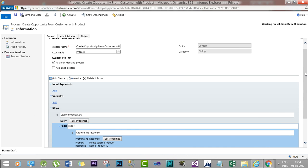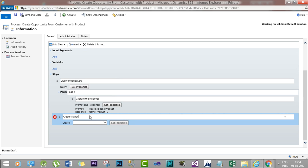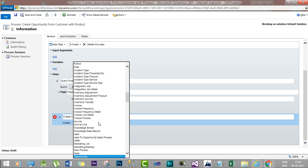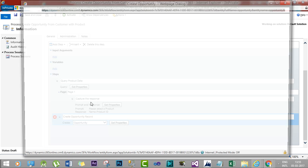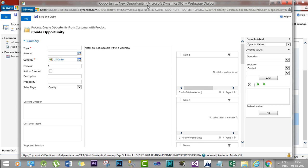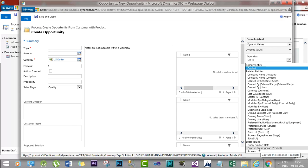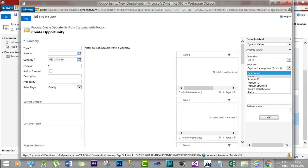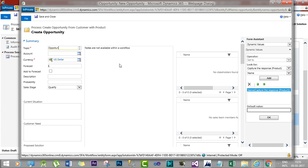Now I will add another step to create the opportunity. Add a Create Record step and call it 'Create Opportunity'. Select the Opportunity entity and click Set Properties. Here I will assign the result of the previous prompt and response. For the topic name, select the local variable 'Capture Response Product' and from the available columns, take the Name field and assign it to the topic. Give the name a format like 'Opportunity for Product'.